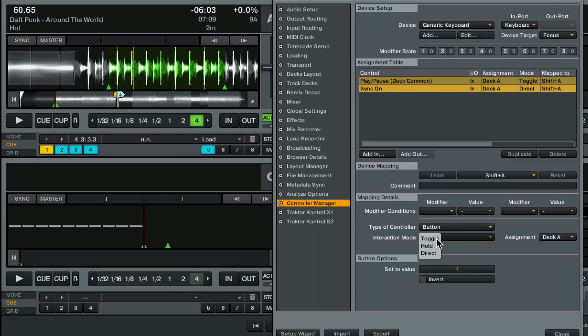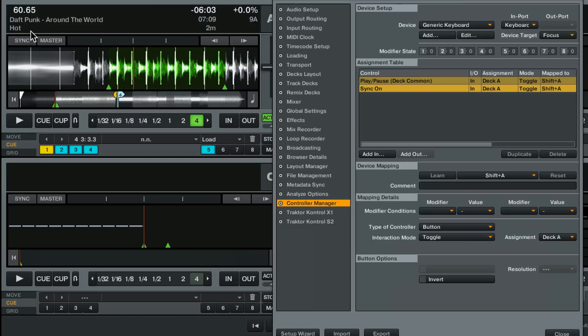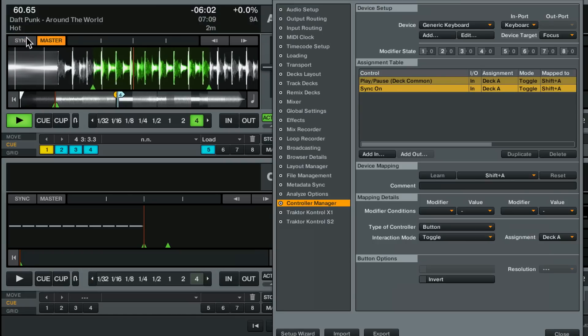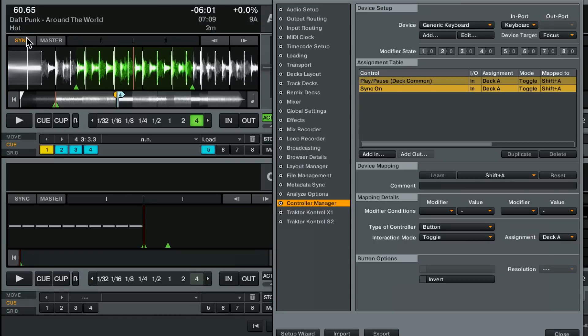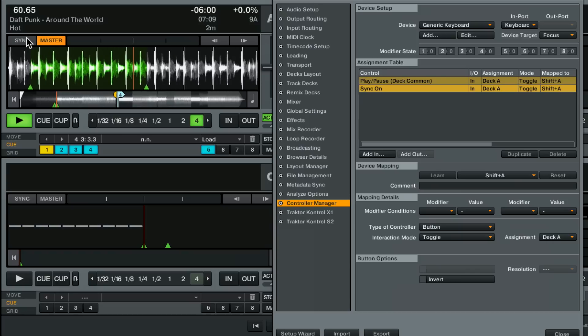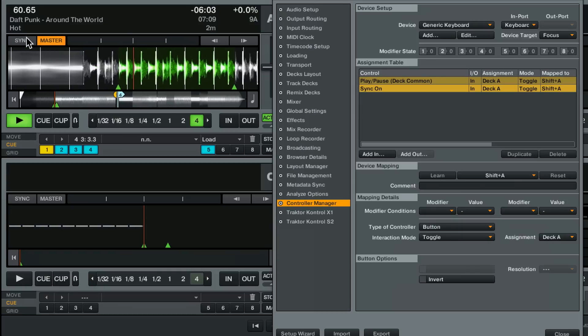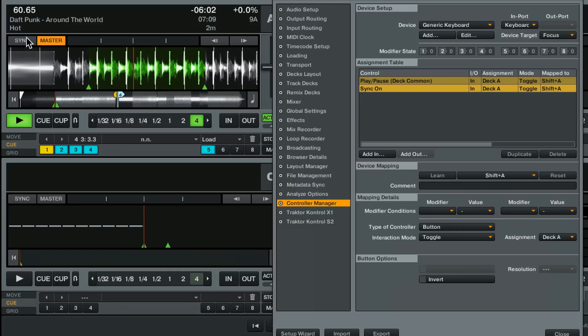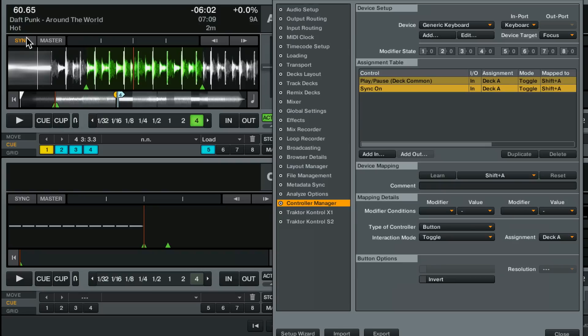You might think toggle would be good but the problem with toggle is that your play and your sync could get out of phase. So if I had sync pressed manually and then I used my command, well the two would be offset. So now when it plays sync turns off and when I pause sync turns on which you don't want. That'd be really frustrating.